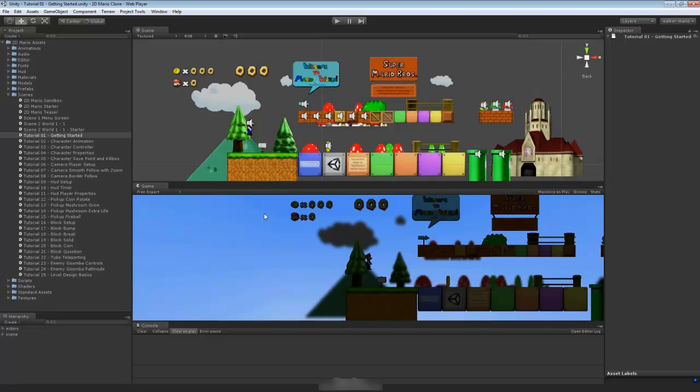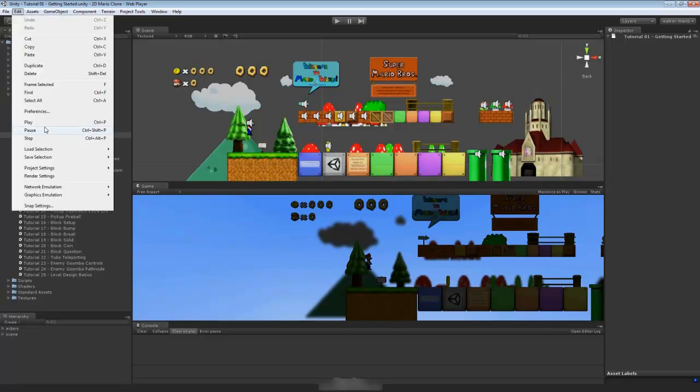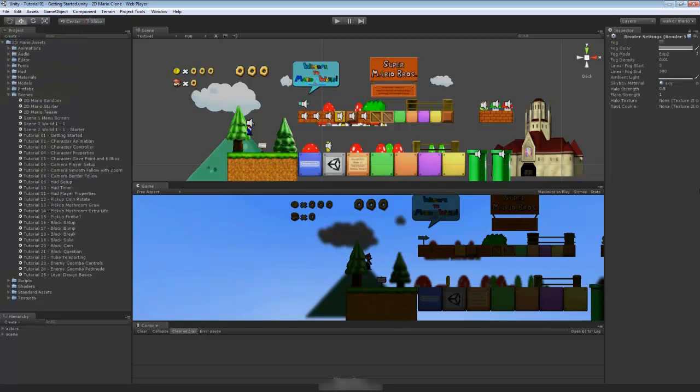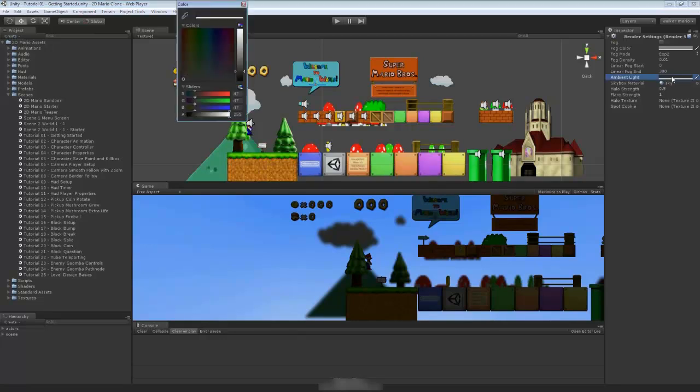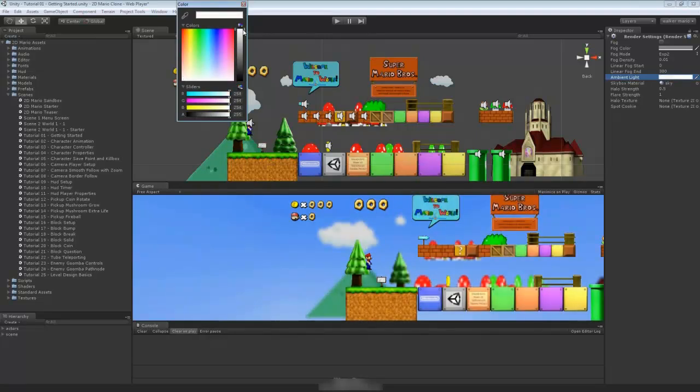There's no reason to actually place a light in the scene. We just have to raise the ambient level. Go over to your Edit menu and go down to Render Settings. Inside the render settings, there's an ambient light inside your inspector tab. You want to just take the ambient light and drag it all the way up to white.